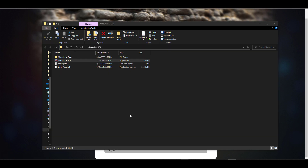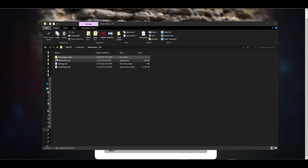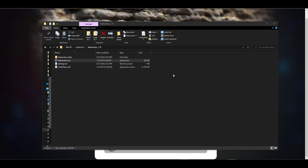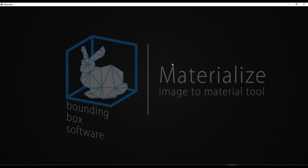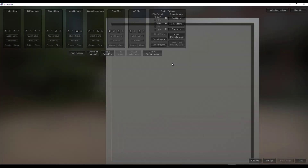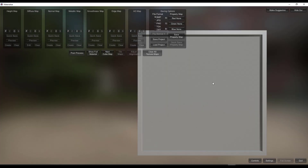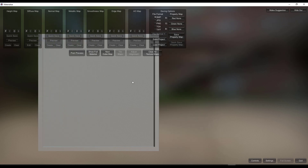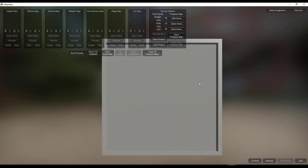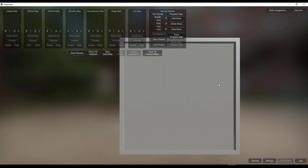How this works is super easy. The first thing you need to do is download Materialize. It comes as a simple zip file which you need to unzip, and once you unzip it you'll find an exe file. Once you open up the exe file, navigating across Materialize is super easy.